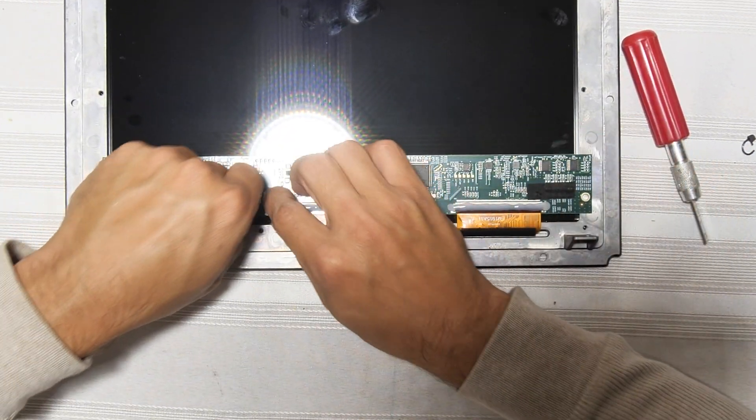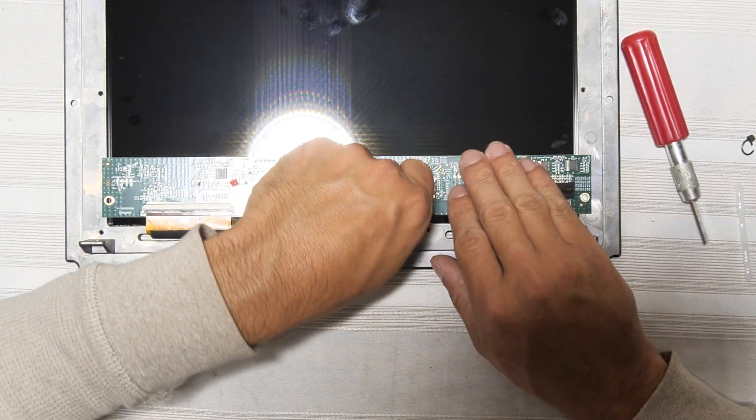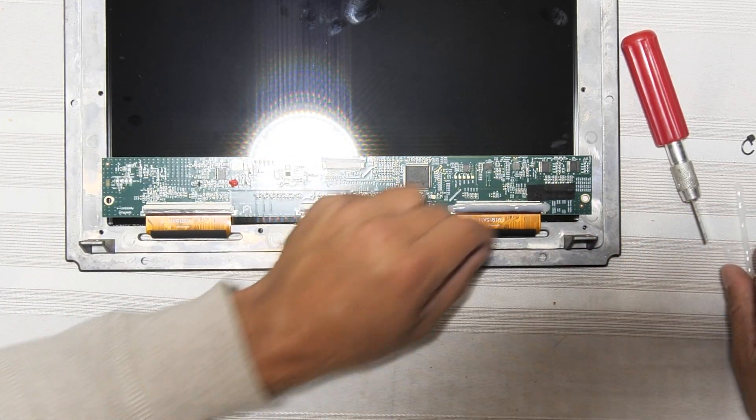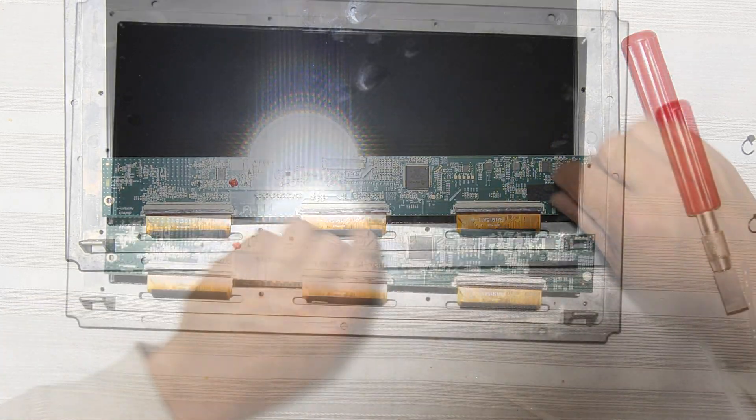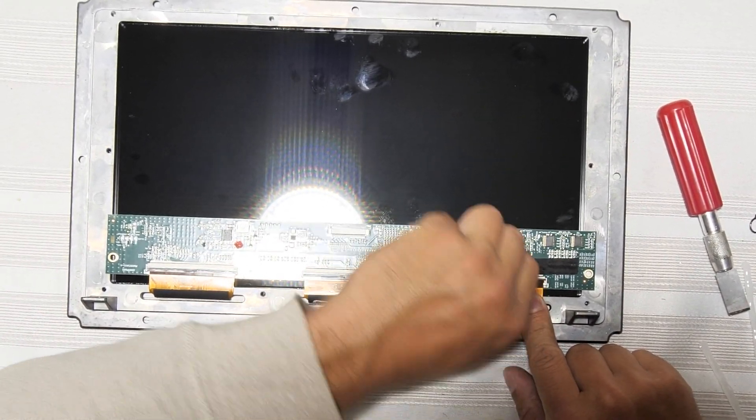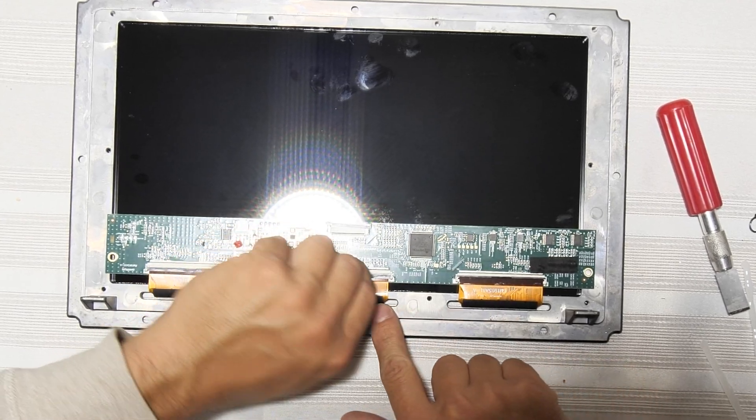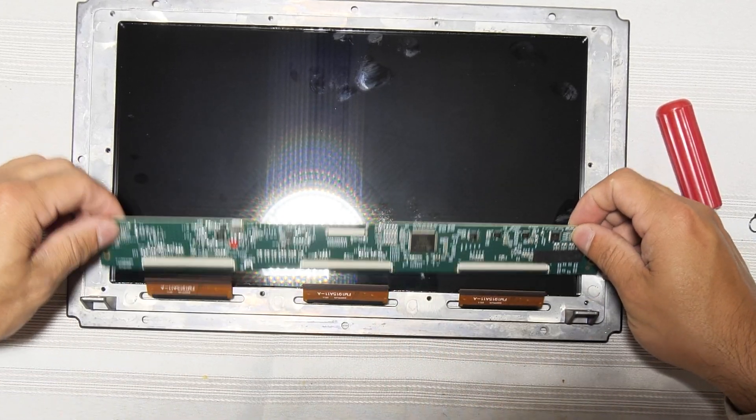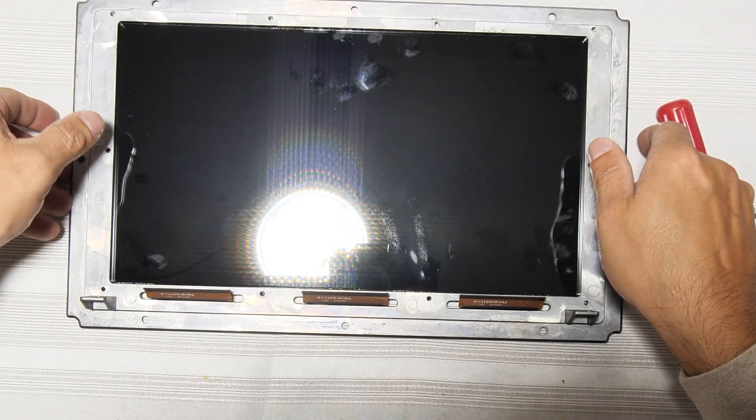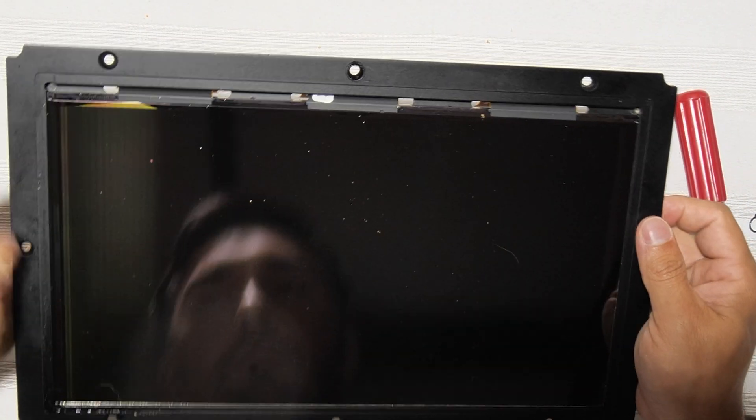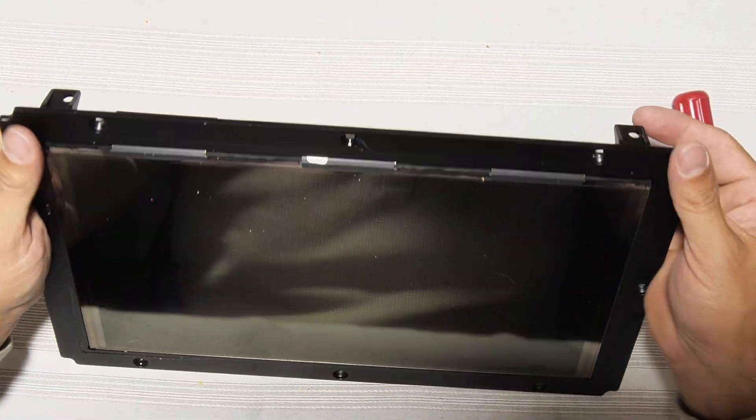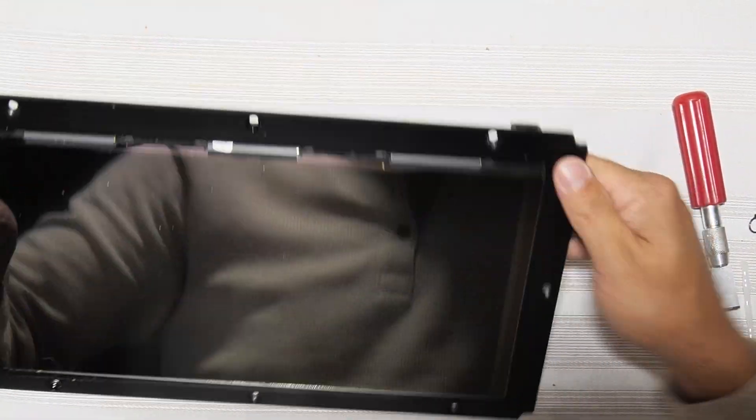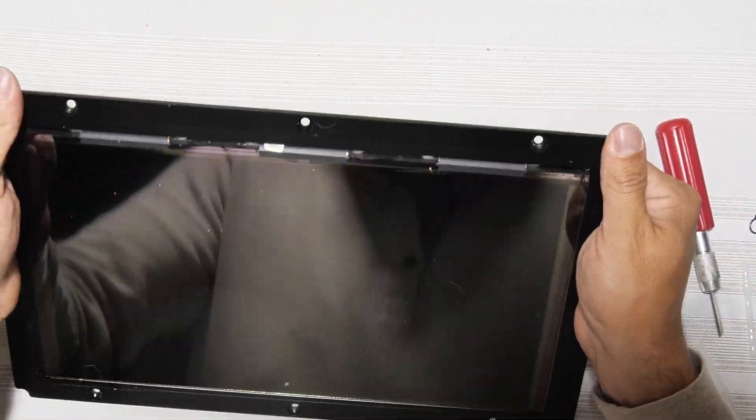With the tape removed, we need to remove the control board. Remove the hot glue that's covering the connectors so you can get the ribbon cables removed. To remove the cables, simply lift up on the black retaining tab and then slide the cables out. Once the board is removed, you can then remove the LCD panel from the bezel. It is adhered in with double-sided tape, so it will take a bit of force to remove it from the bezel.